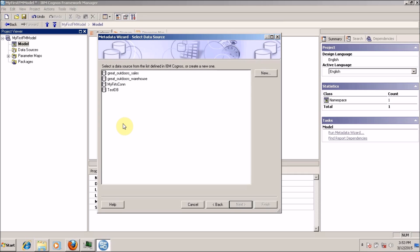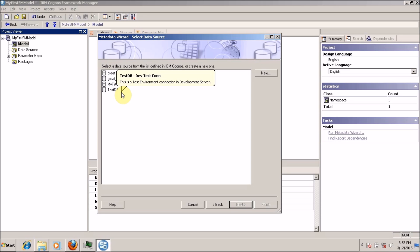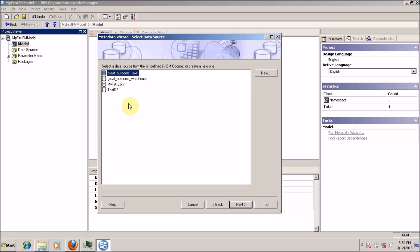The new data source wizard successfully created a data source and the first connection in IBM Cognos software server. My first connection is created successfully. I just wanted to show how to create a new connection, which is why I explained how to create a new data source. For this video, I am going to use the existing created connection — Great Outdoor Cells — and click on next.